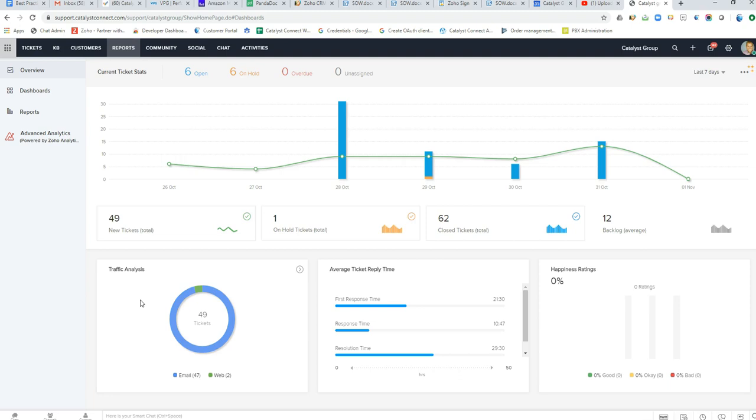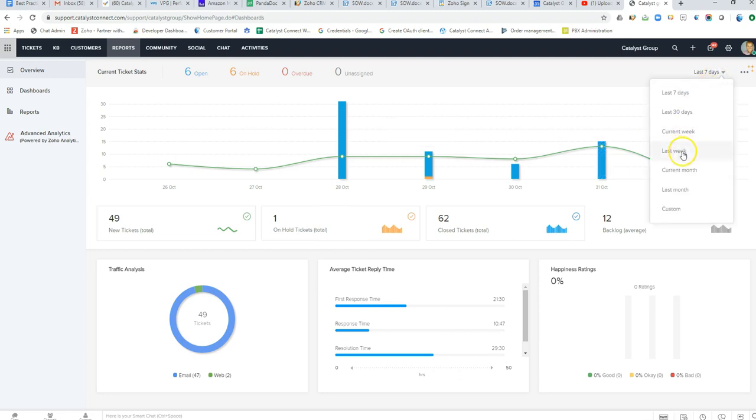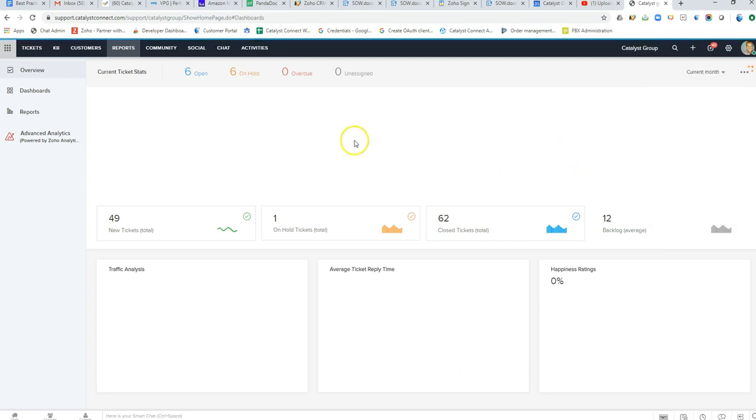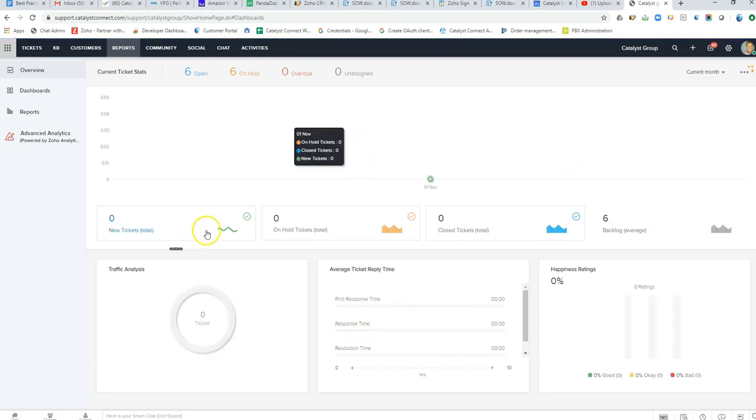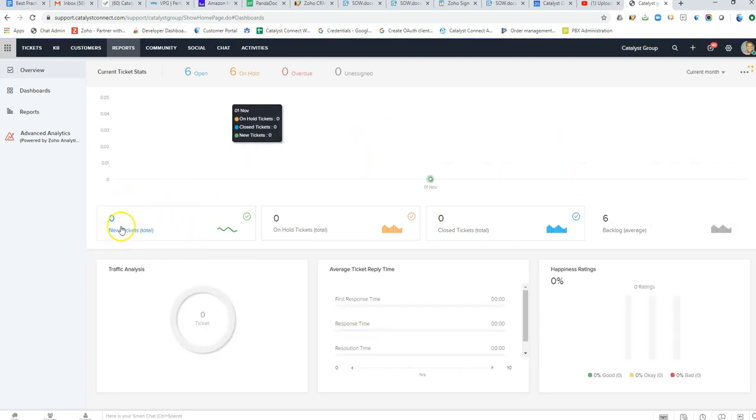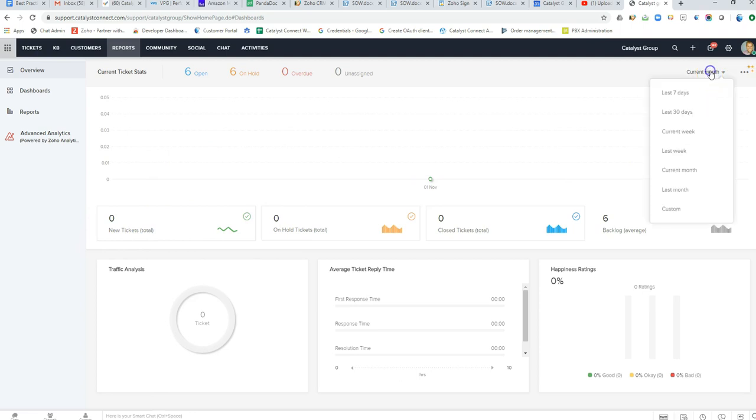Here we see the main overview dashboard of Zoho Desk. This is a great way to get a better understanding of what kind of tickets have been coming in over a certain period of time with the major statuses of what's new, what's on hold, etc.